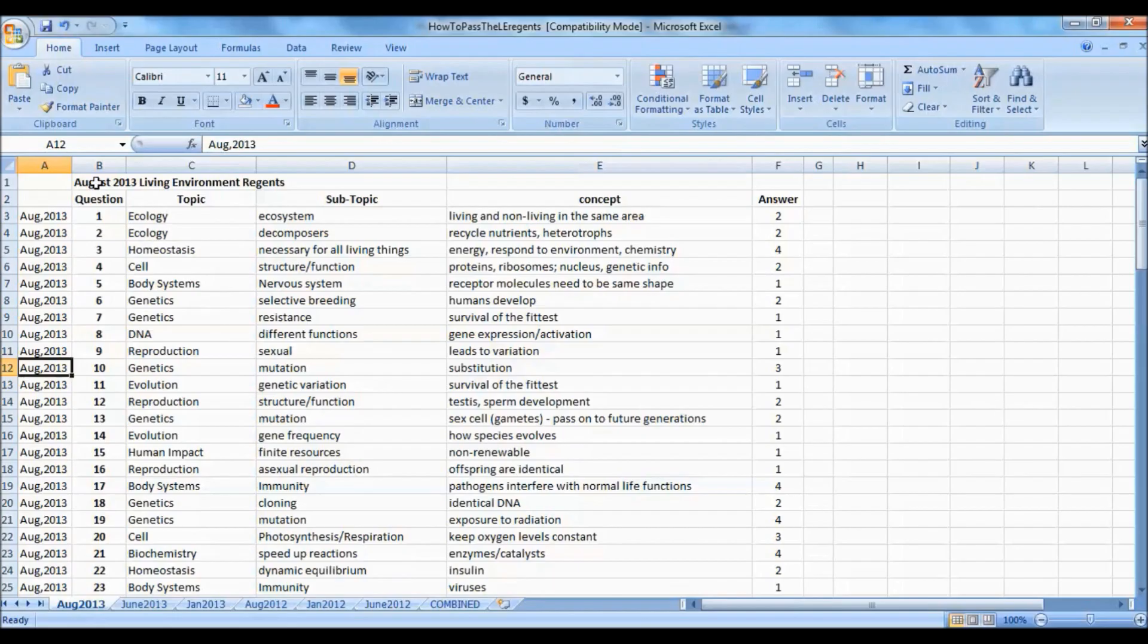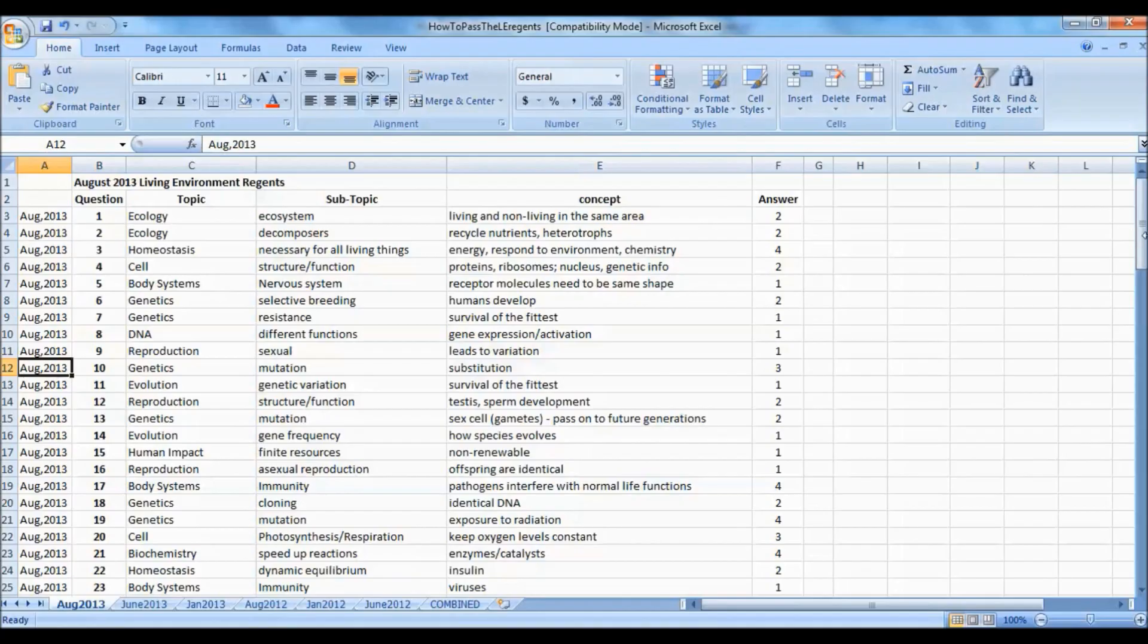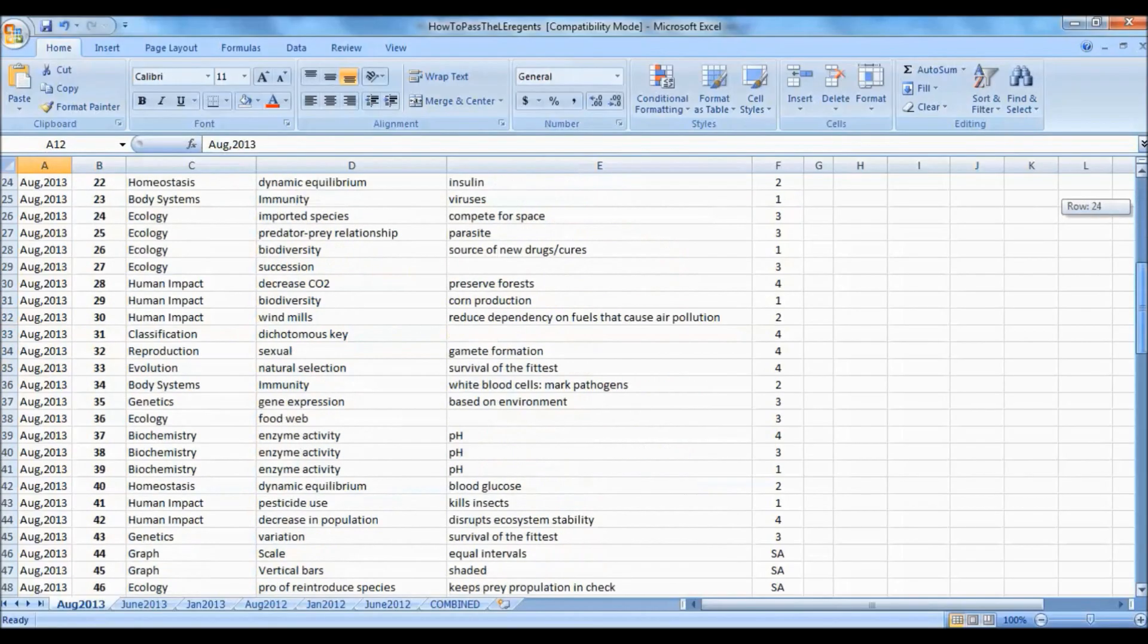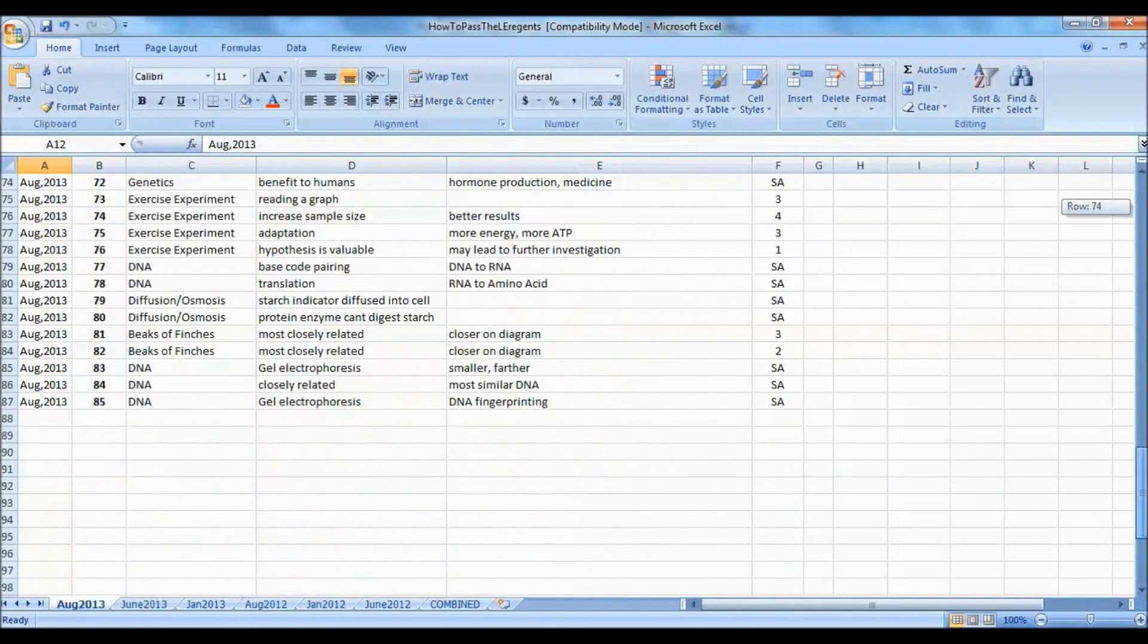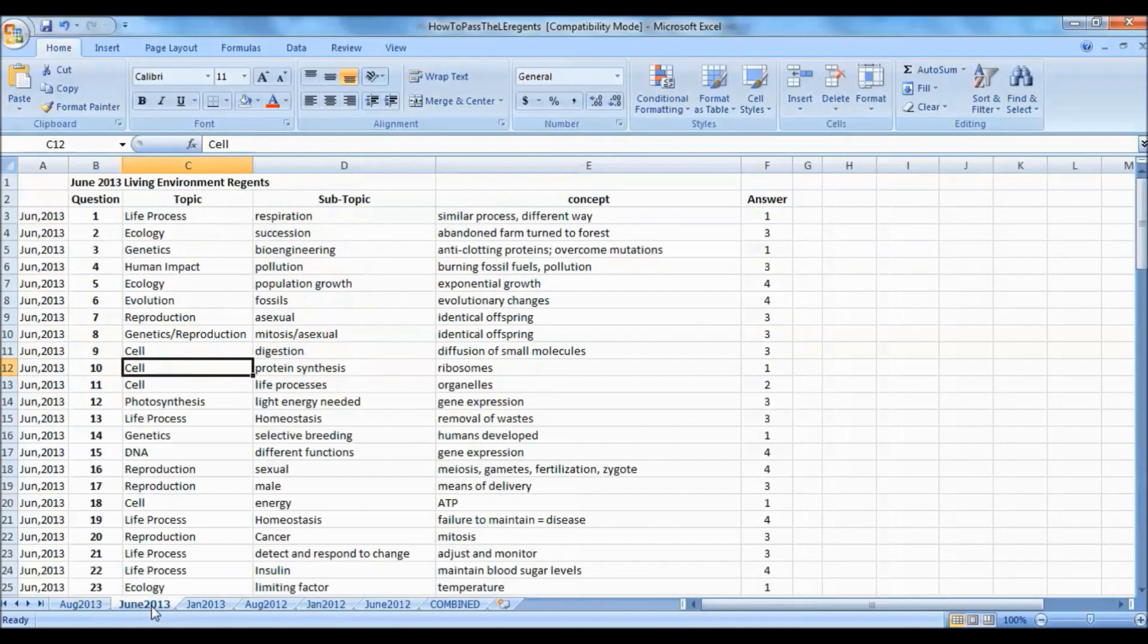We went through the August 2013 regents question by question, identifying the topic, subtopic, concept, and answer for each question going through all 85 questions. Then we did that again with June 2013 and January 2013.